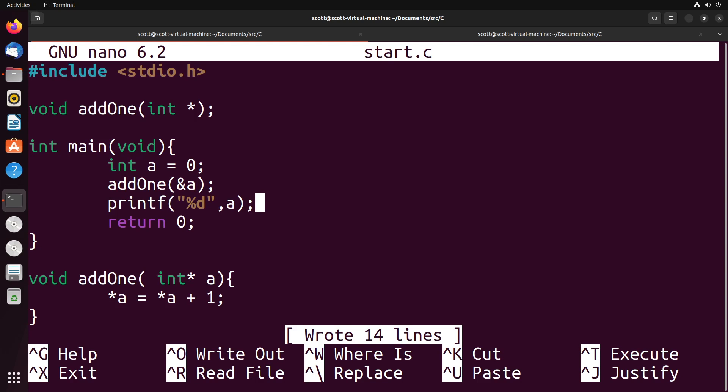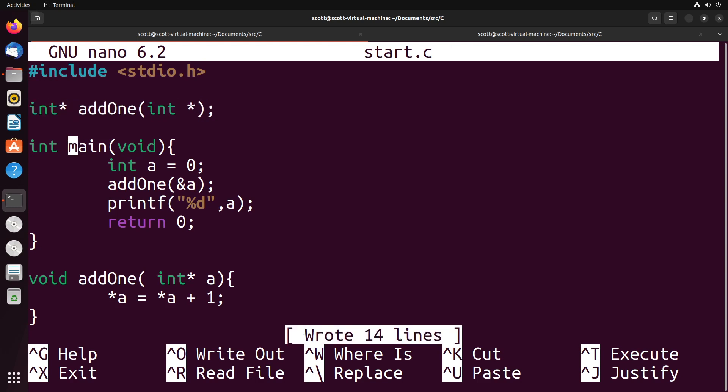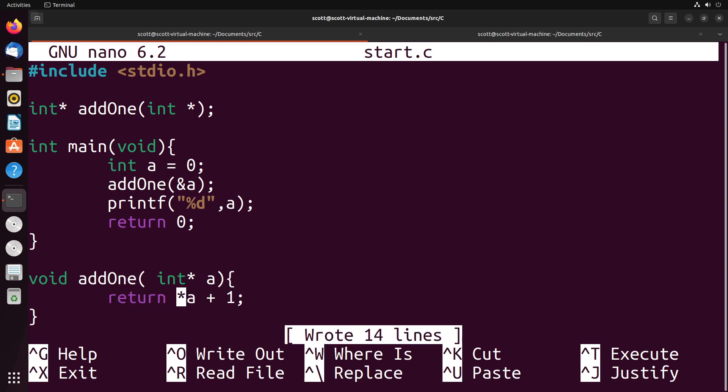Another thing that we can do, which is an important thing to note, is we can actually return pointers from a function as well. So not only can we change pointers, but we can also return pointers. So if we did want to return a value, we could say int star like this. And then what we could do is return that particular value. So I could return back a plus one like this.